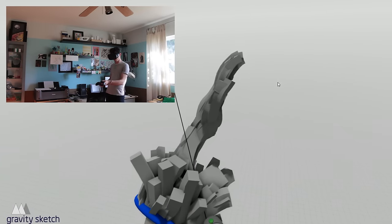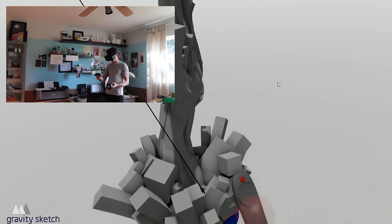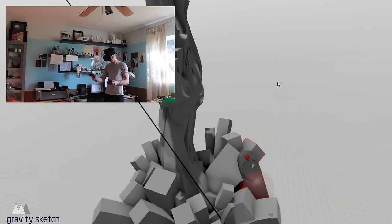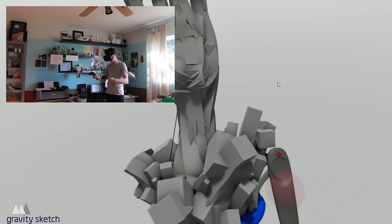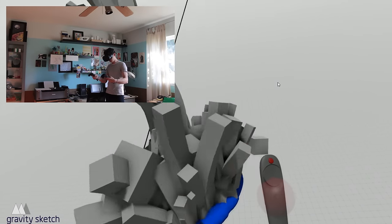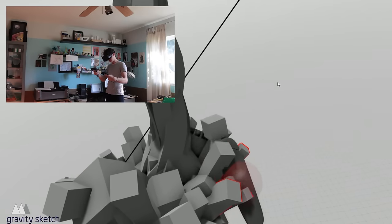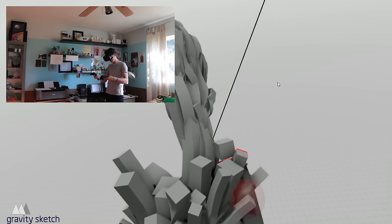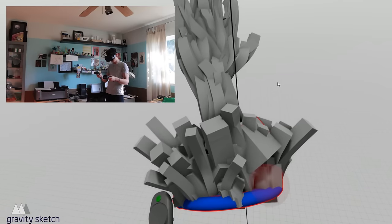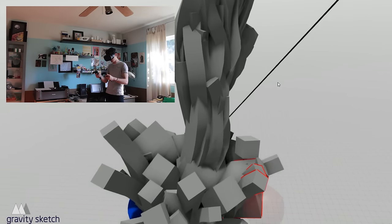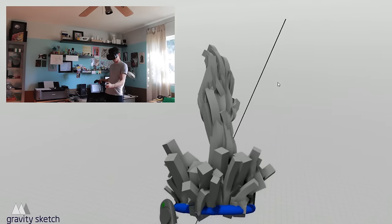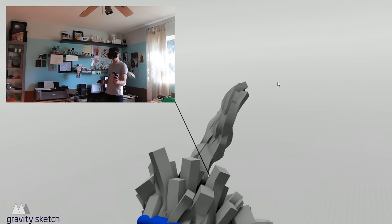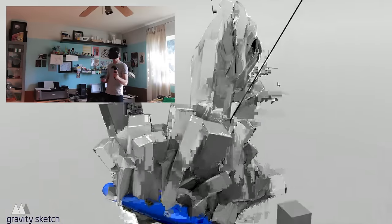The awesome thing about this is I can just keep working on it until I'm happy. I can add things, take things away, and at some point you just gotta say alright, that's it, I'm done. So I'm pretty happy with this model. If I just save within Gravity Sketch, it'll create a folder on my desktop with the OBJ file that I can convert into an STL for 3D printing later.